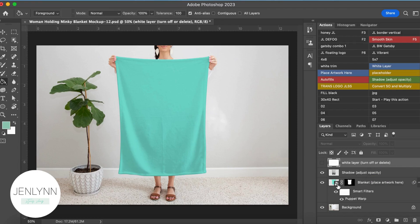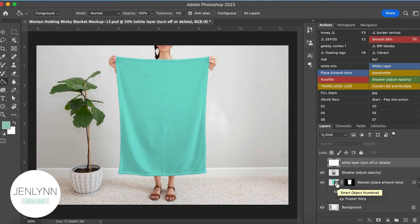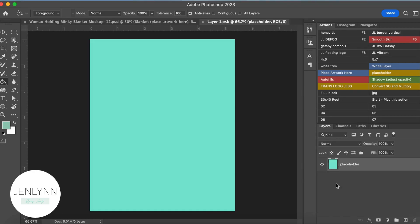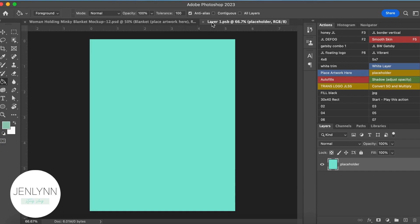So as you can see here, the first thing you're going to do is open up your smart object thumbnail, which you double-click on this icon, and as you can see up here, it opens up a new file labeled Layer 1 PSB, and this is where you're going to place your artwork.